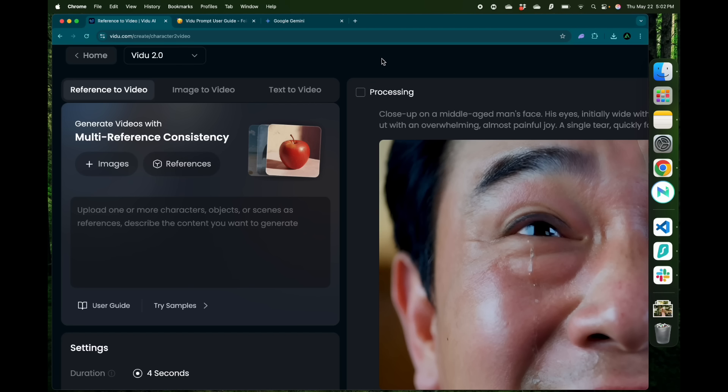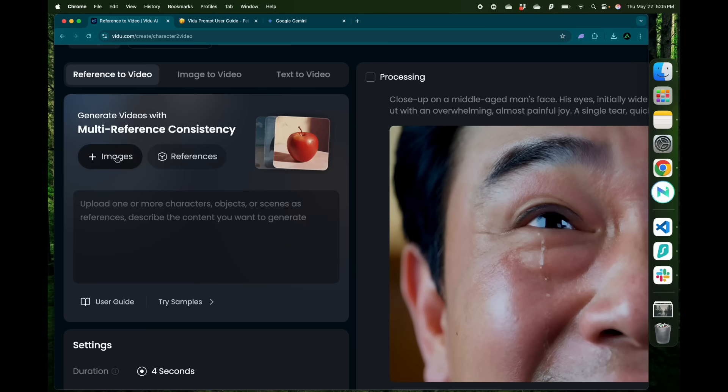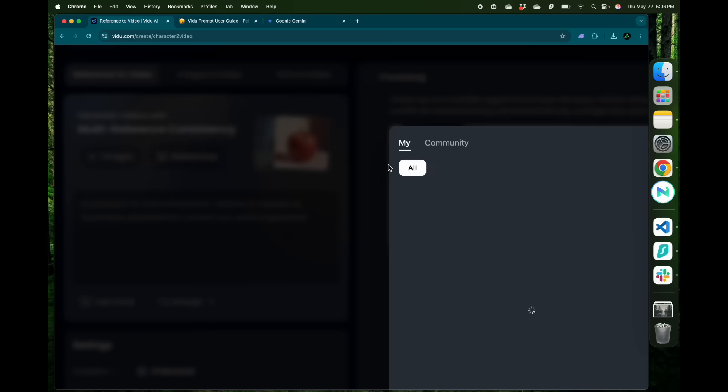Alright, the last feature I want to show you is called reference to video, where you can generate video with multiple references or images. Here you can upload one or more images of some character and add some references. Now what do I mean by references?